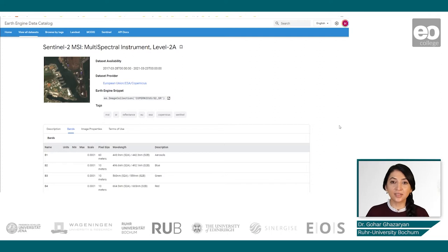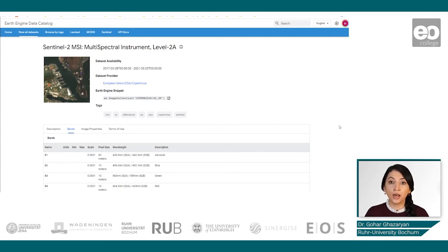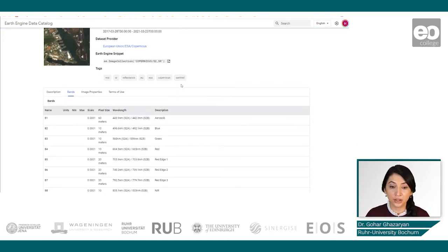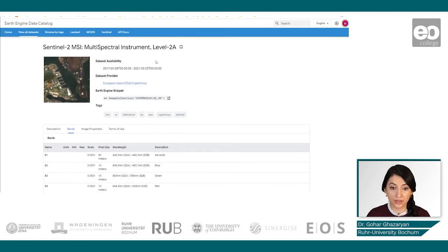Let's start with the last use case focusing on the supervised classification example for classifying urban and non-urban areas with the use of the Sentinel-2 dataset. Let's have a look at the description of the dataset and see what kind of information we can extract when using Sentinel-2 data.